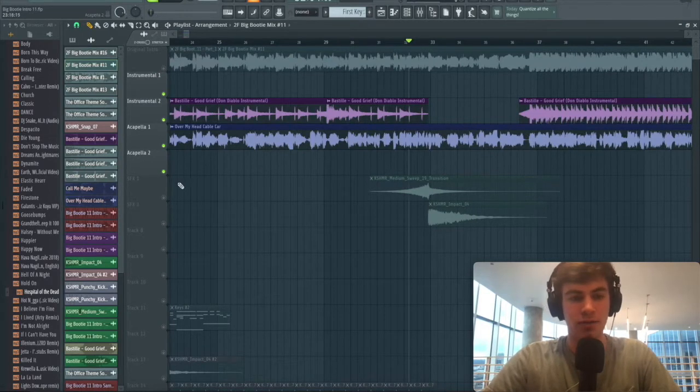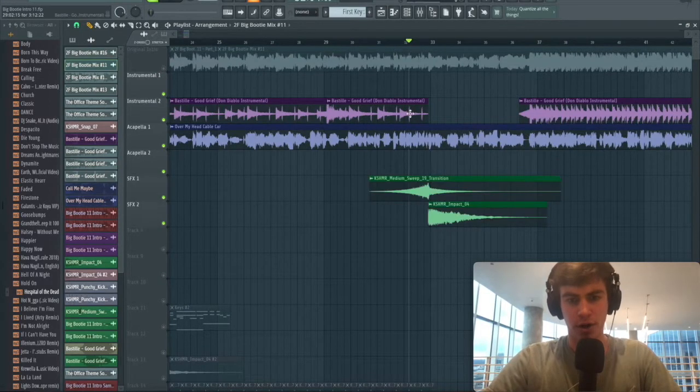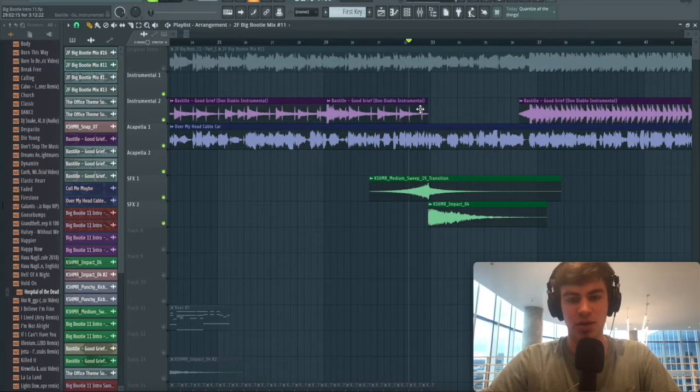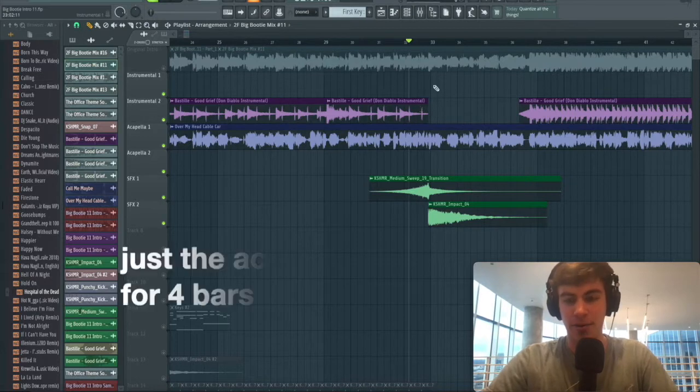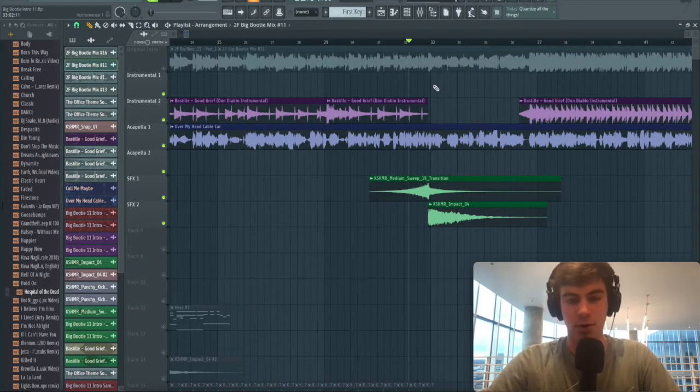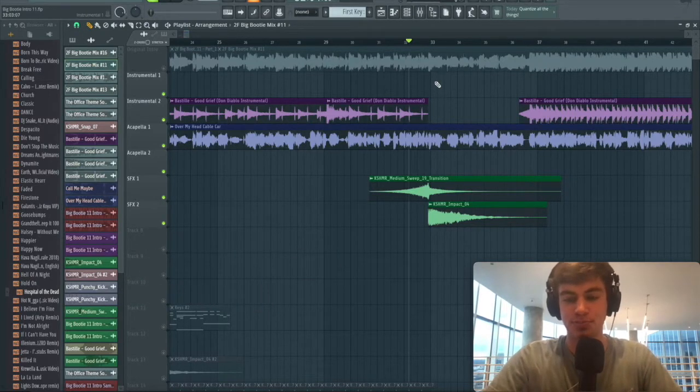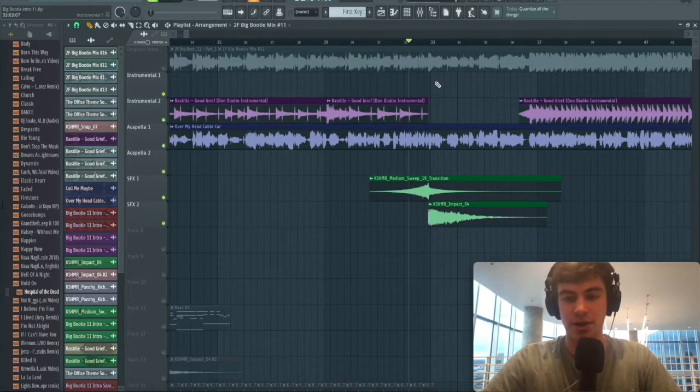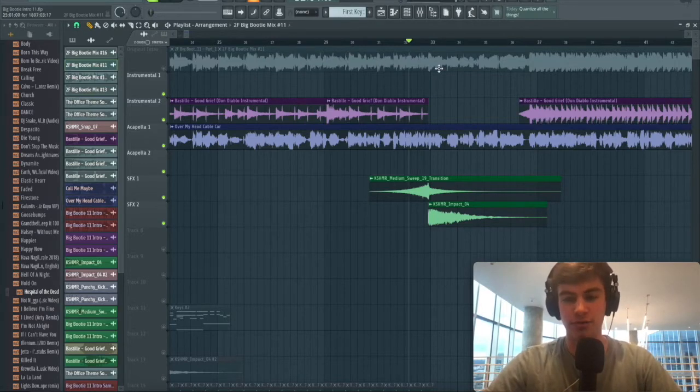The transition phase brings it from the slow, sort of more suspenseful part into the more hype part of the mashup. What you want to do is take out all of the instrumentals. We're going to use some FX like a sweep and impact, and then just let the acapella ride for about four bars. The silence creates a lot of anticipation, and we just bring in the instrumental hard, full throttle.